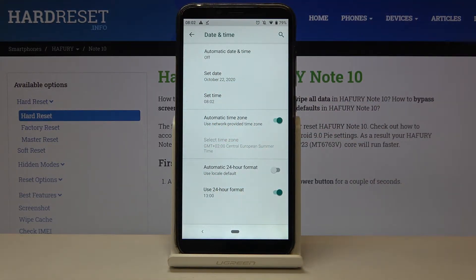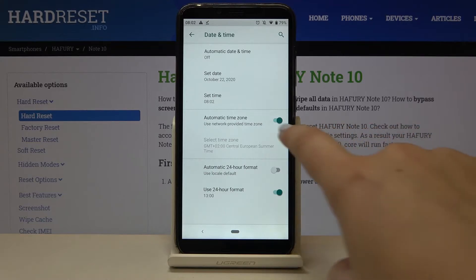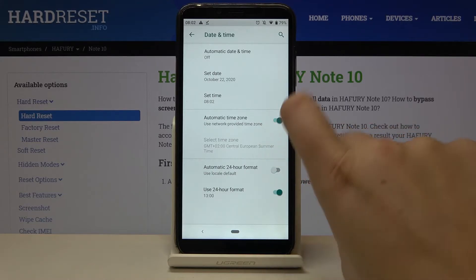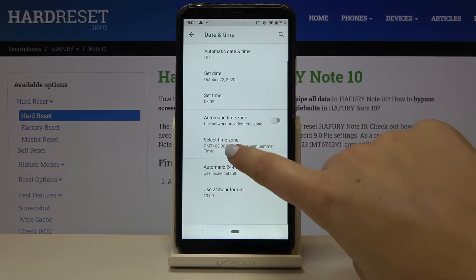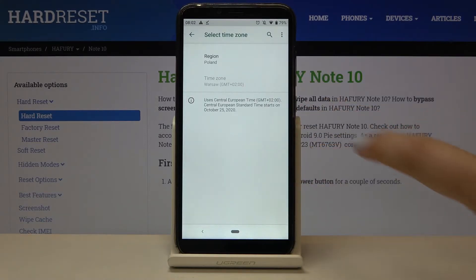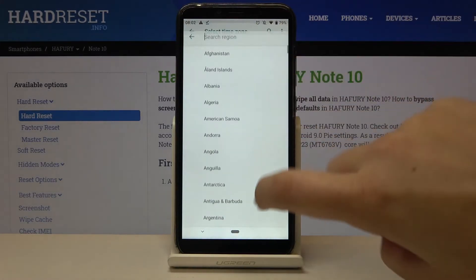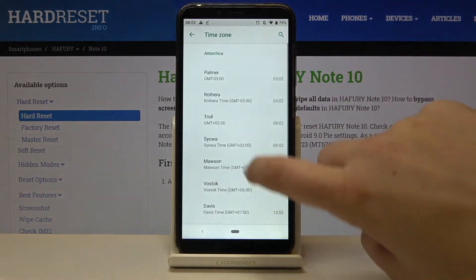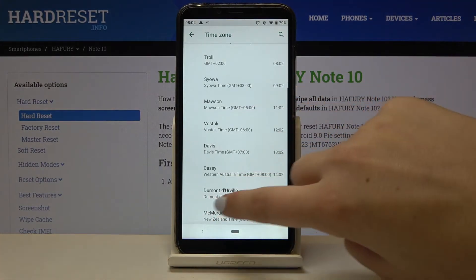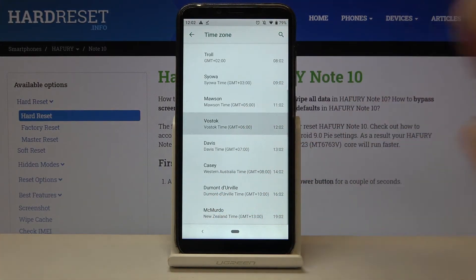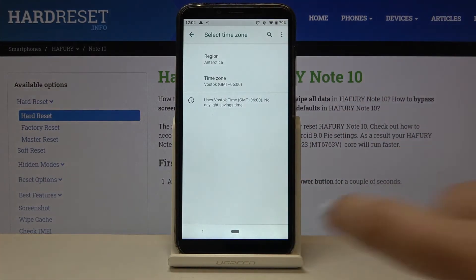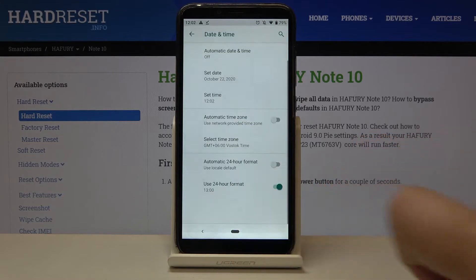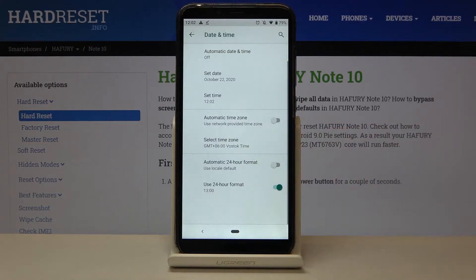The same situation applies to the time zone. Let's tap on the switcher here to select the time zone manually — we can change the region and choose the time zone, for example this one. Now let's go back, and it also immediately changes.